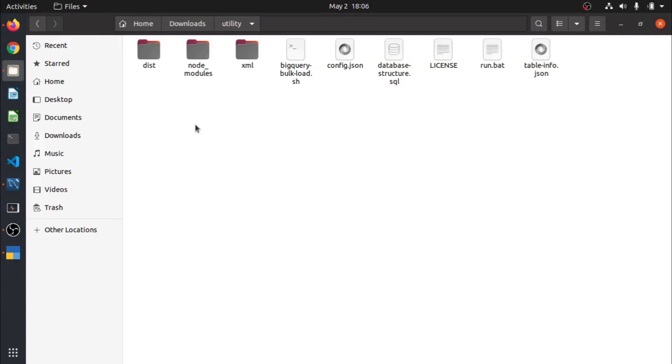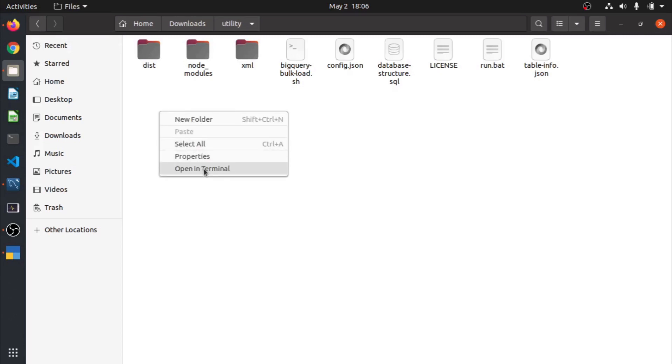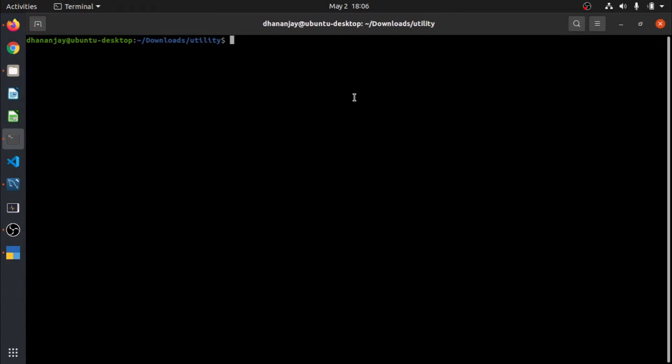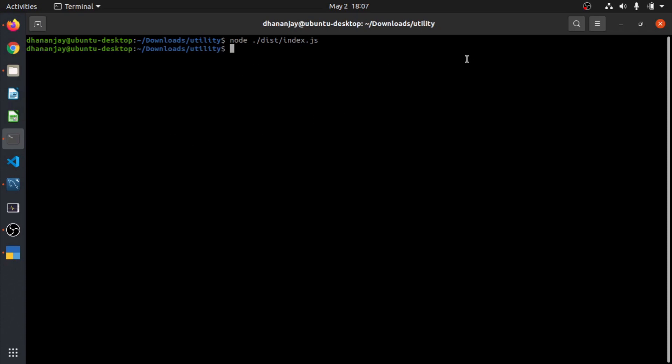Since we have configured everything, let us run the utility. You will have to right click and launch the terminal because that would be requiring command prompt to run this. It would start in this folder. You have to write node space dot slash, dot slash meaning the same folder, and inside dist folder there is a file called index.js. So run a file called index.js in dist folder. Let us press enter and utility will start running. Let us wait until the utility ends. Okay, so utility has successfully run.